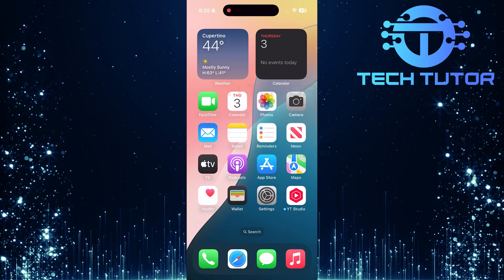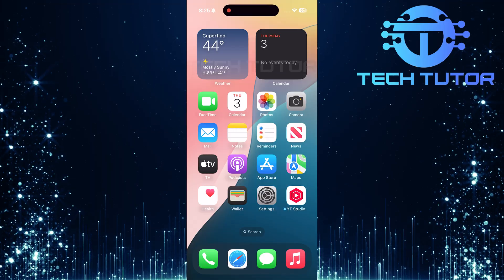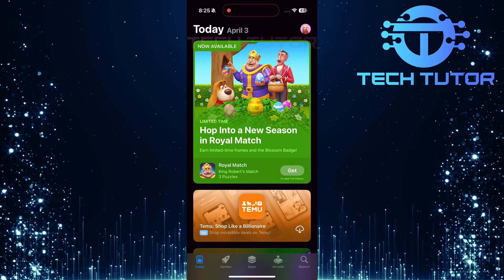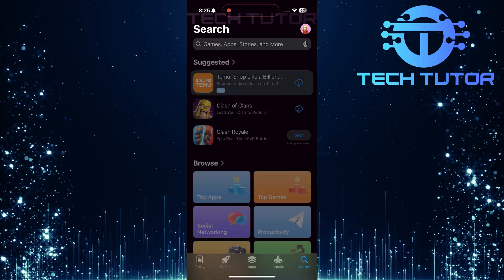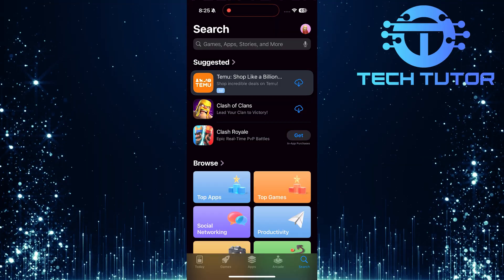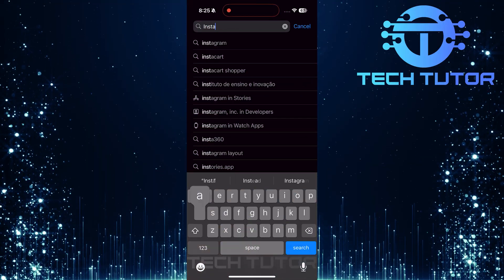To get started, let's ensure your Instagram app is up to date. Open the Apple App Store on your device. Head over to the search section at the bottom of the screen and type Instagram in the search bar.